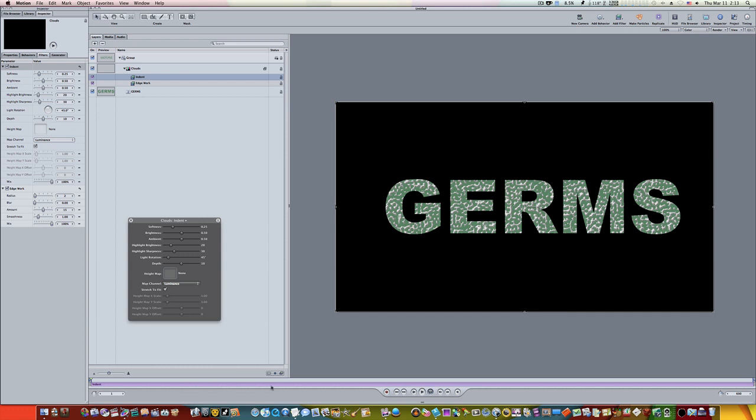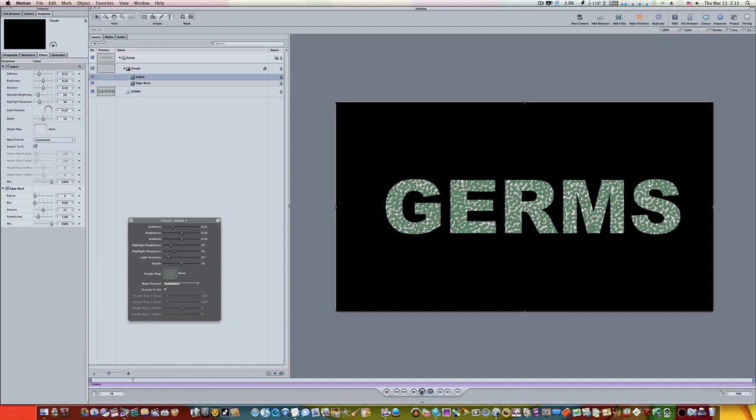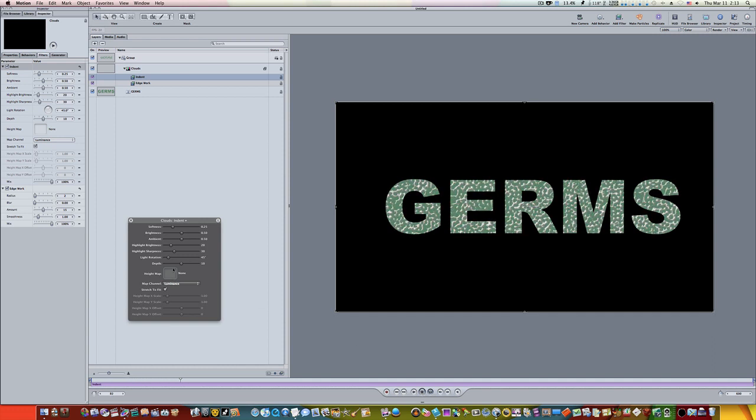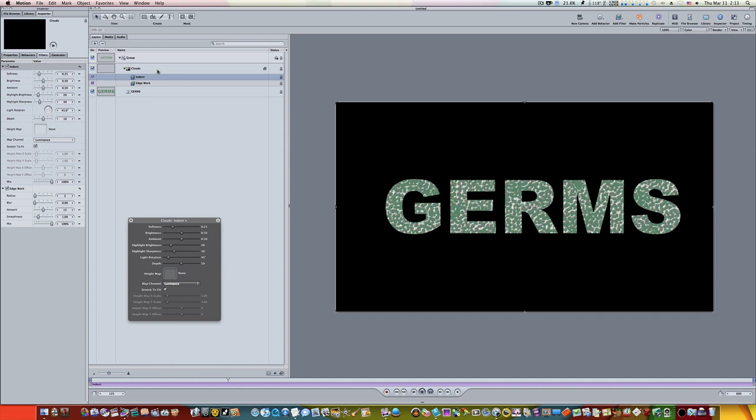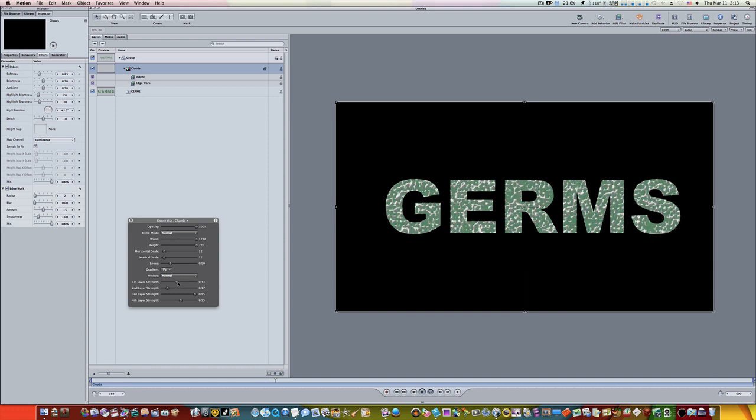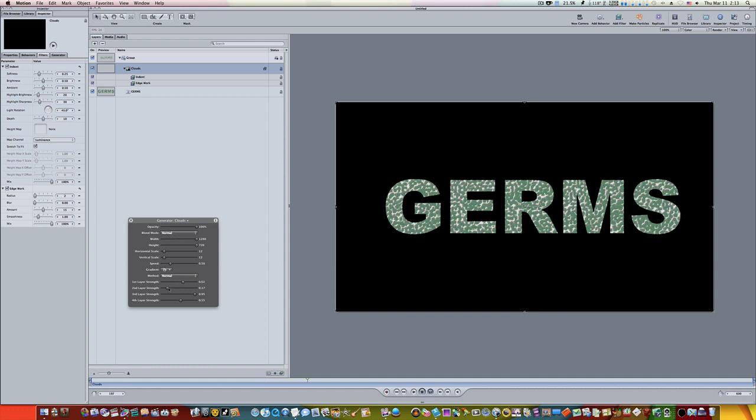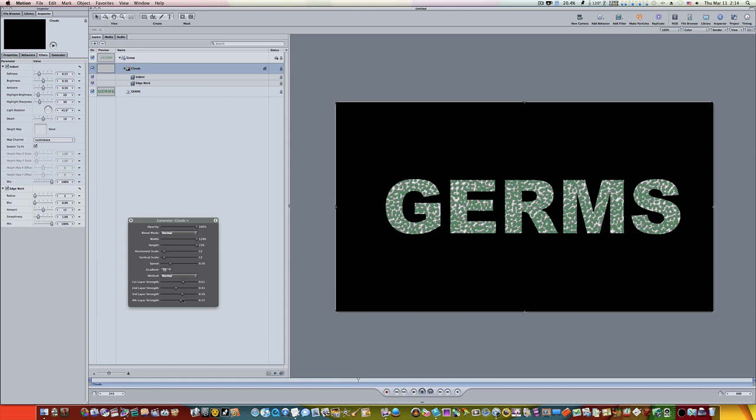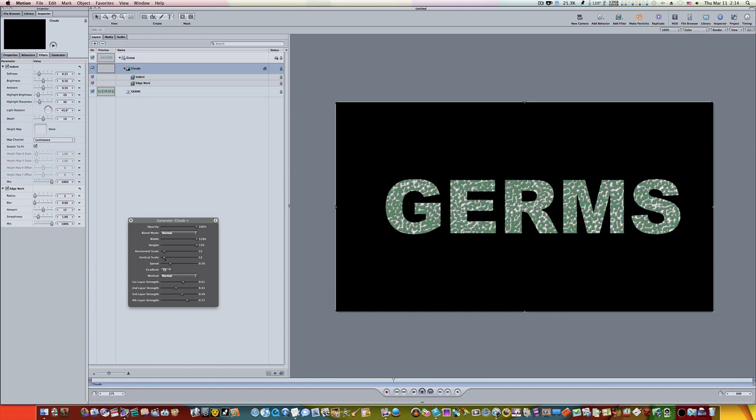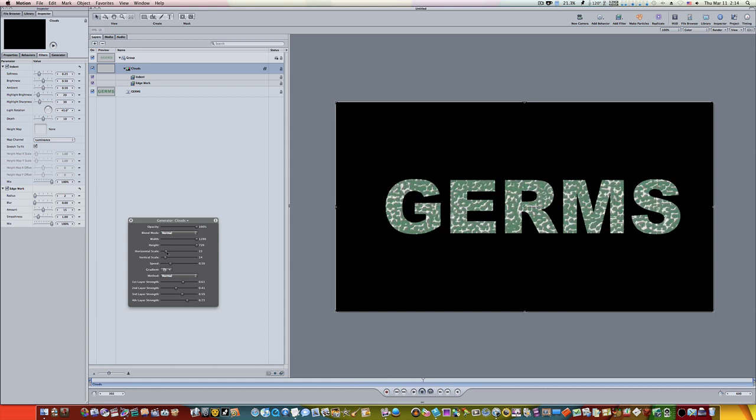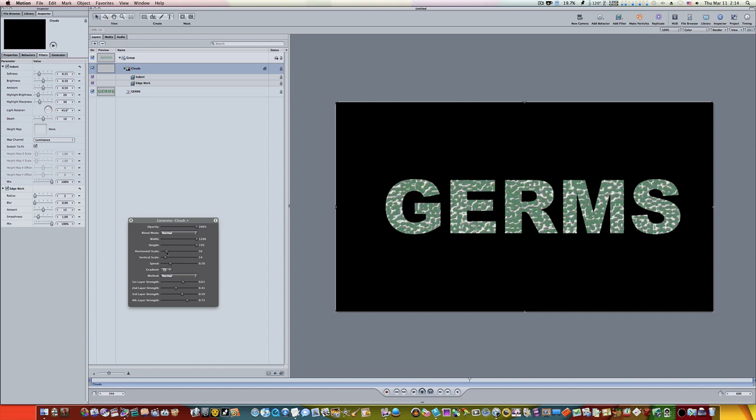Let me play this back and now you can see we kind of got a germy text. And if you want to go in here and work on your cloud layer and adjust the layer strength to make things a little more prominent, it's completely up to you. Let's change our scale, make it a little bigger.